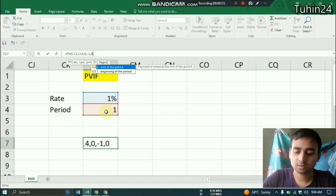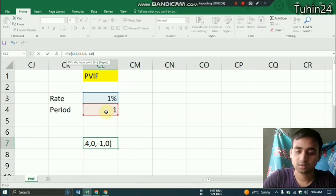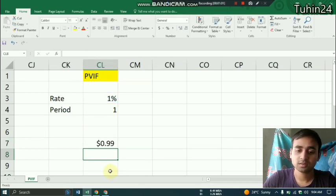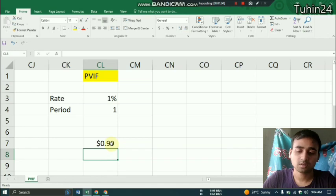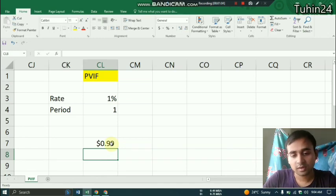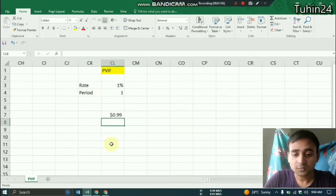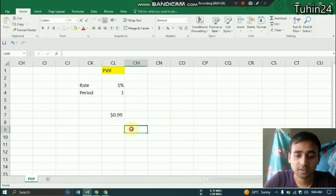As FV which is minus 1 is to be included here, and 0, and then bracket close, and we will find 0.99.